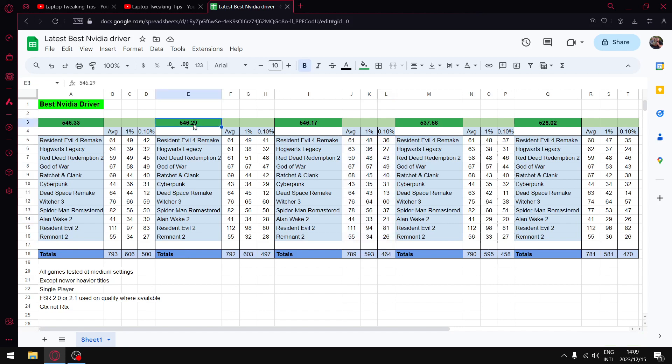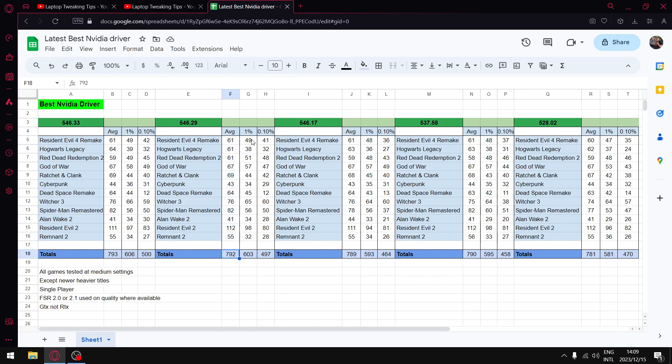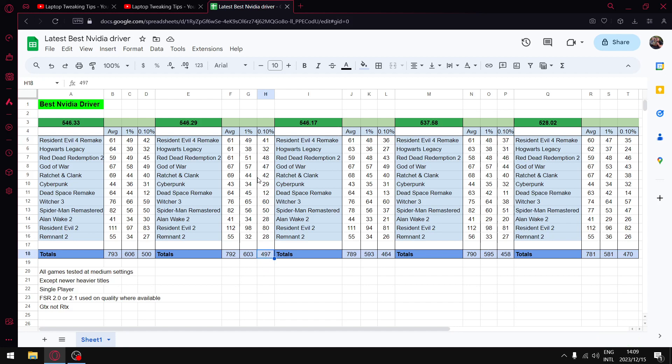This is the driver that came out last week, 546.29. I did highly recommend it, but after that last Windows update it's actually not the best performing driver. It does have very good latency, so it is still a good driver to consider. When I add up all the average FPS, I get to 792. When I add up all the one percent lows, I get to 603. And when I add up all the 0.1 percent lows, I get to 497. So a very good driver but not the best anymore after that last Windows update, the cumulative update for December on Windows 10.